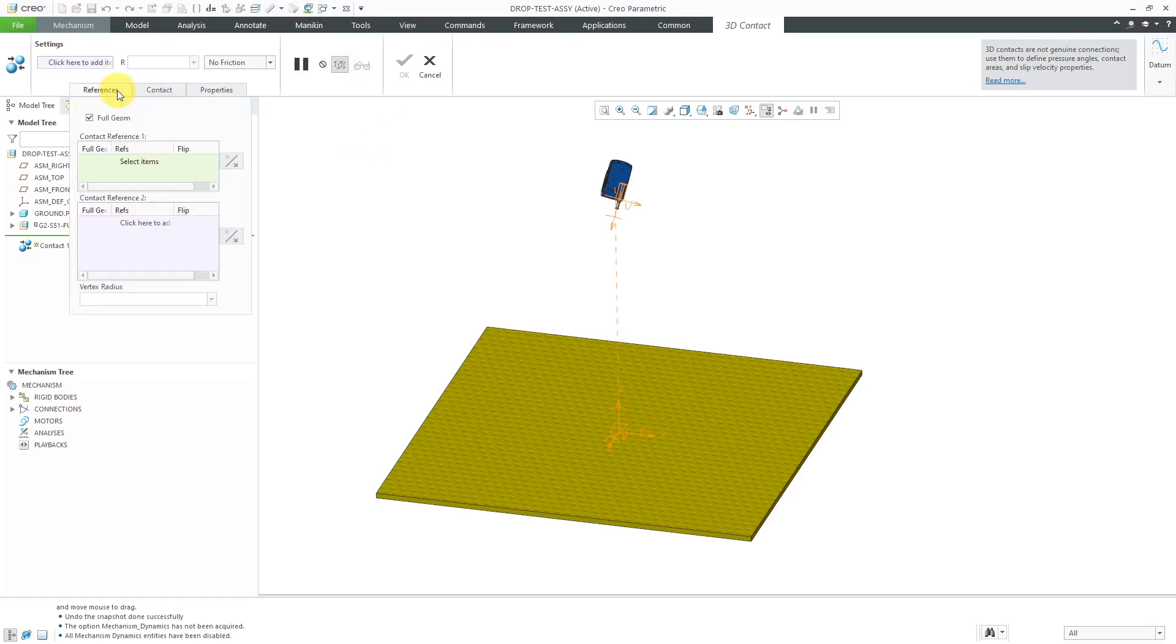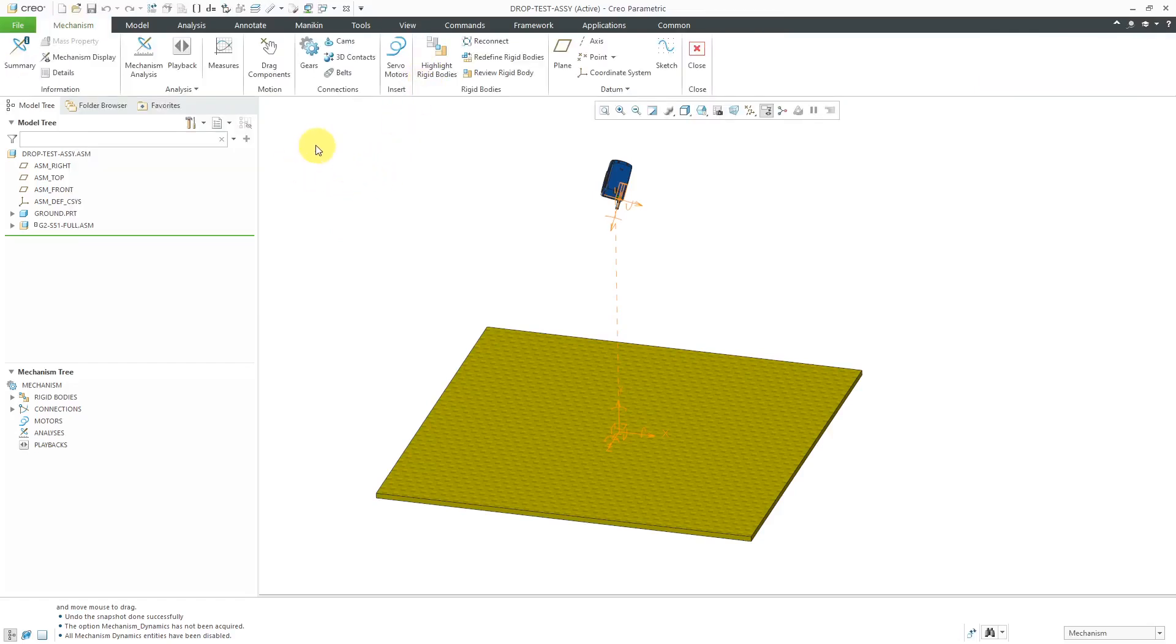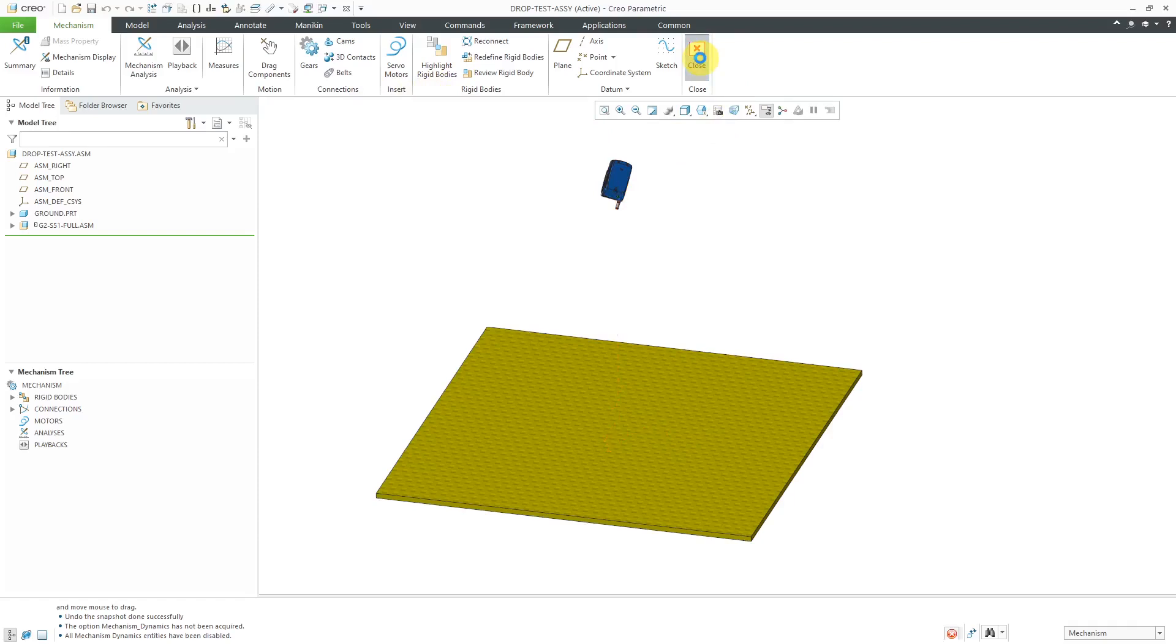Now when you're doing 3D contacts in here, here you have contact reference one, contact reference two. You go to the selection filter. You can pick surfaces, vertices, or datum points. And I find that really it's datum points and vertices are really what it wants to use for that. So you can use the contacts inside of mechanism mode from this icon over here.